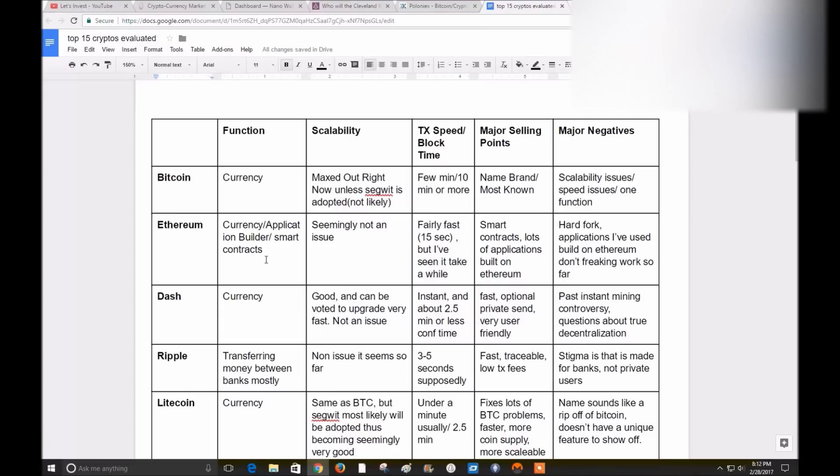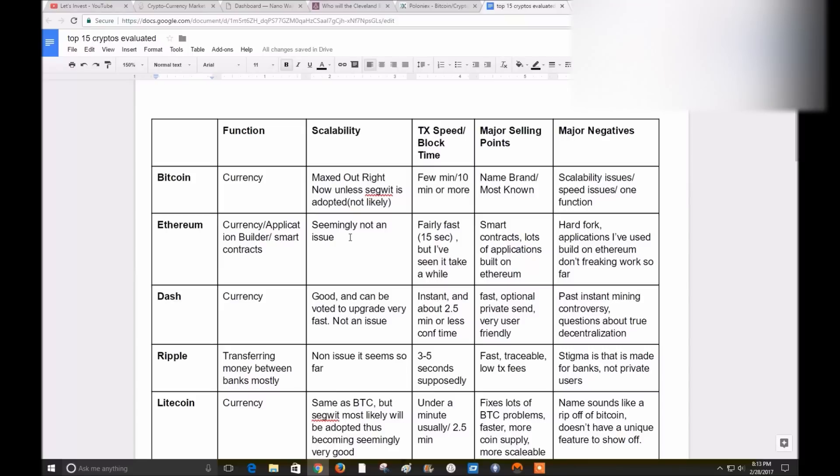Ethereum. Its main point is being a currency, an application builder, and a smart contract provider. Scalability is seemingly not an issue, although I'm not super informed on that. I just looked it up a little bit. It seems like if things start getting kind of bogged down, they can vote or change it or something in some way to make it better. It doesn't seem like it's going to be as big of an issue as Bitcoin is right now anyway.